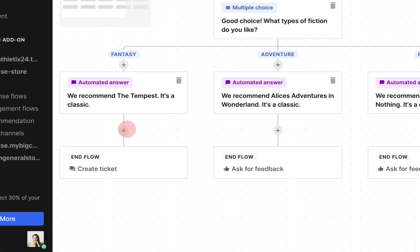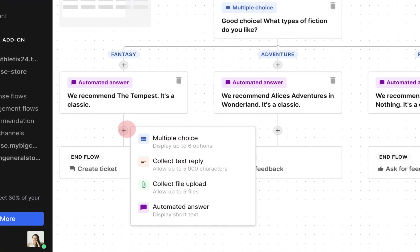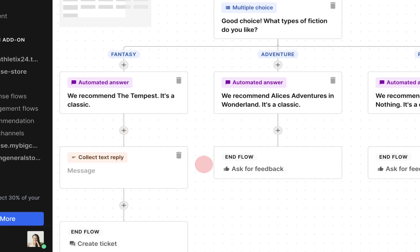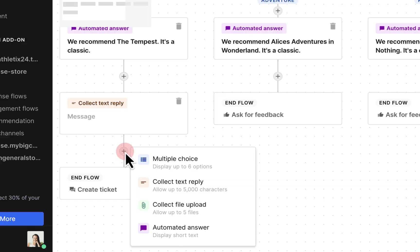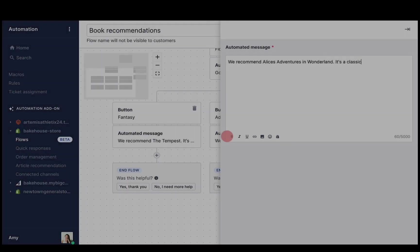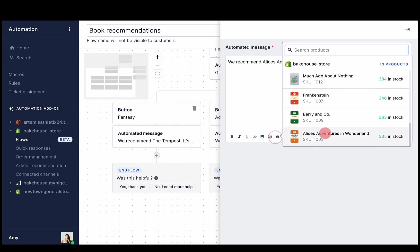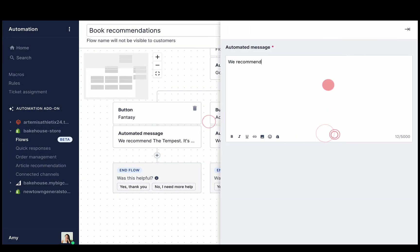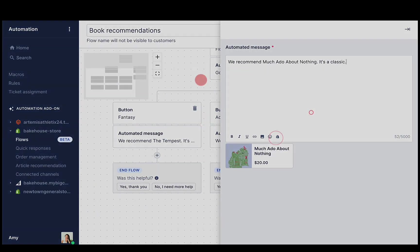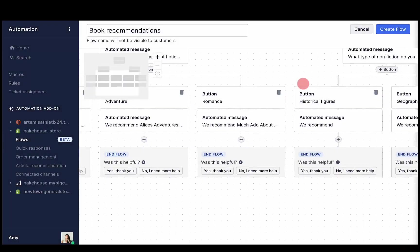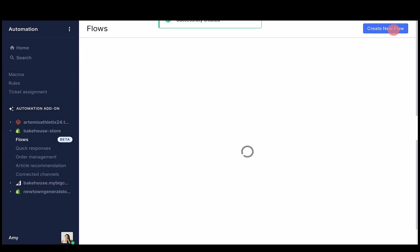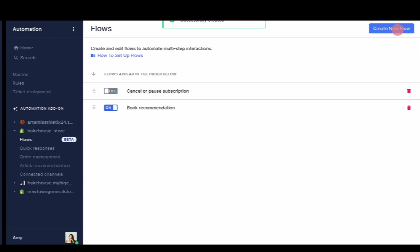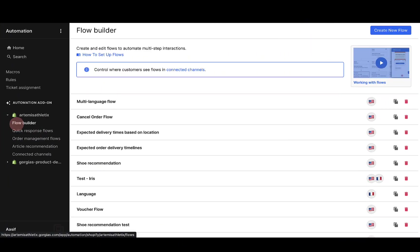For each of these options, you can choose multiple choice, collect text reply, collect file upload, or send an automated answer. Continue adding messages and options until you're happy with the flow, then click create flow to finish.